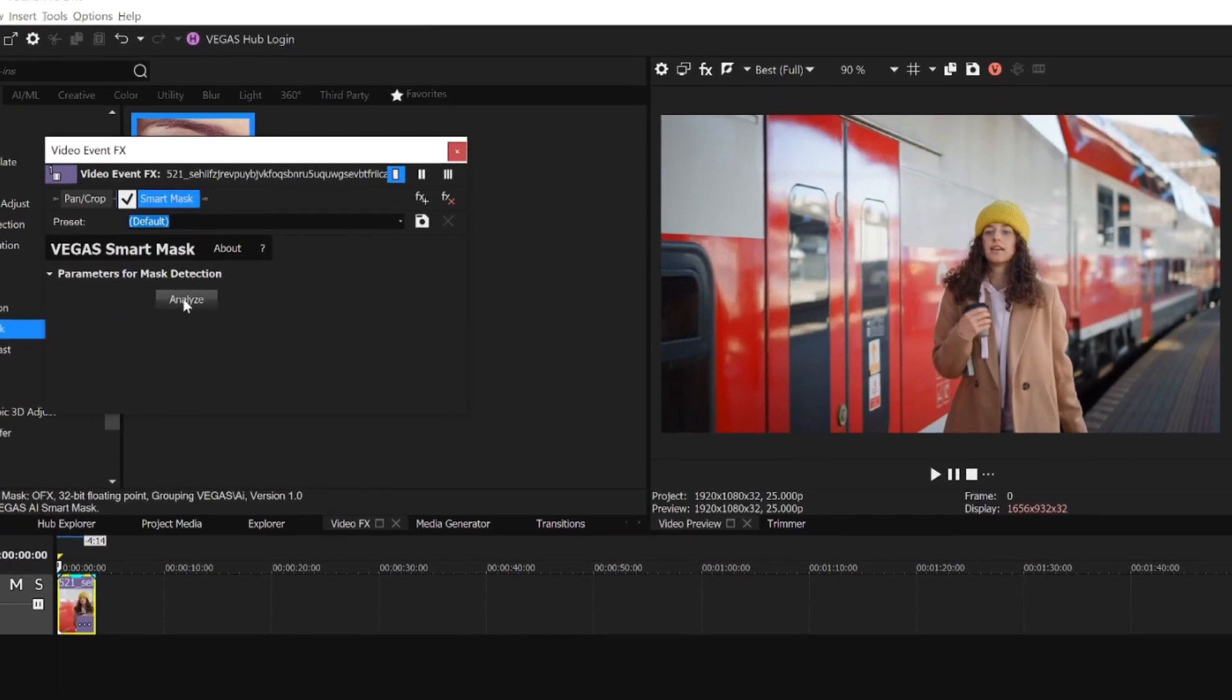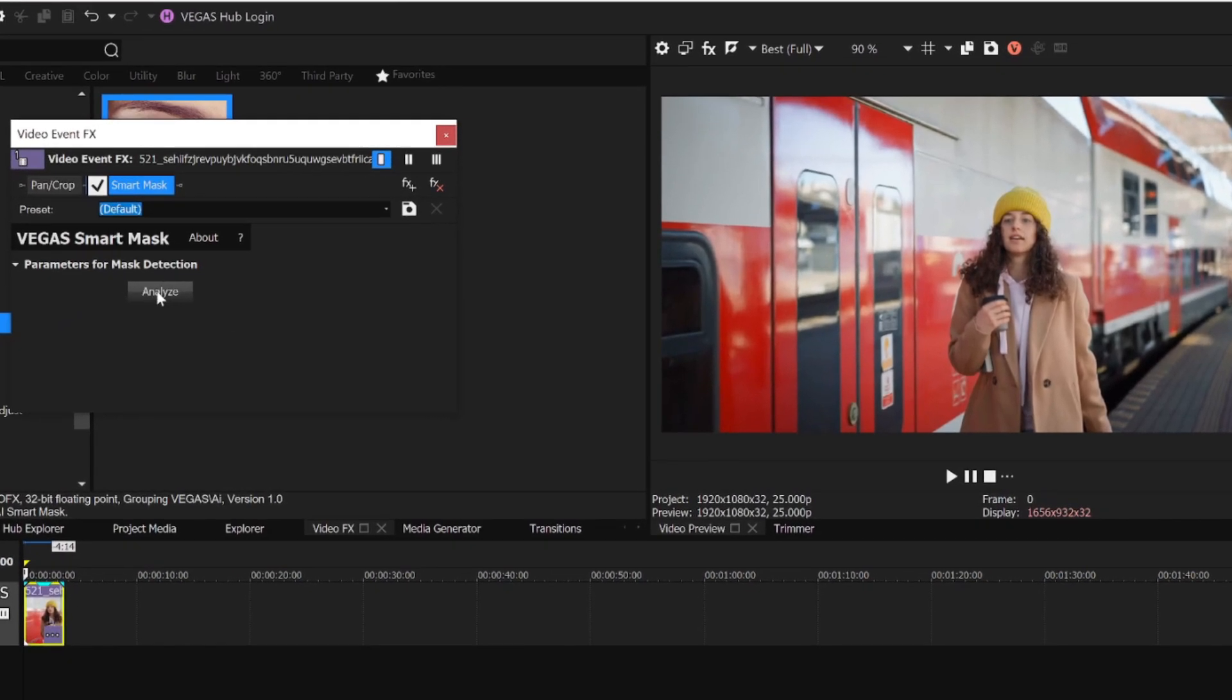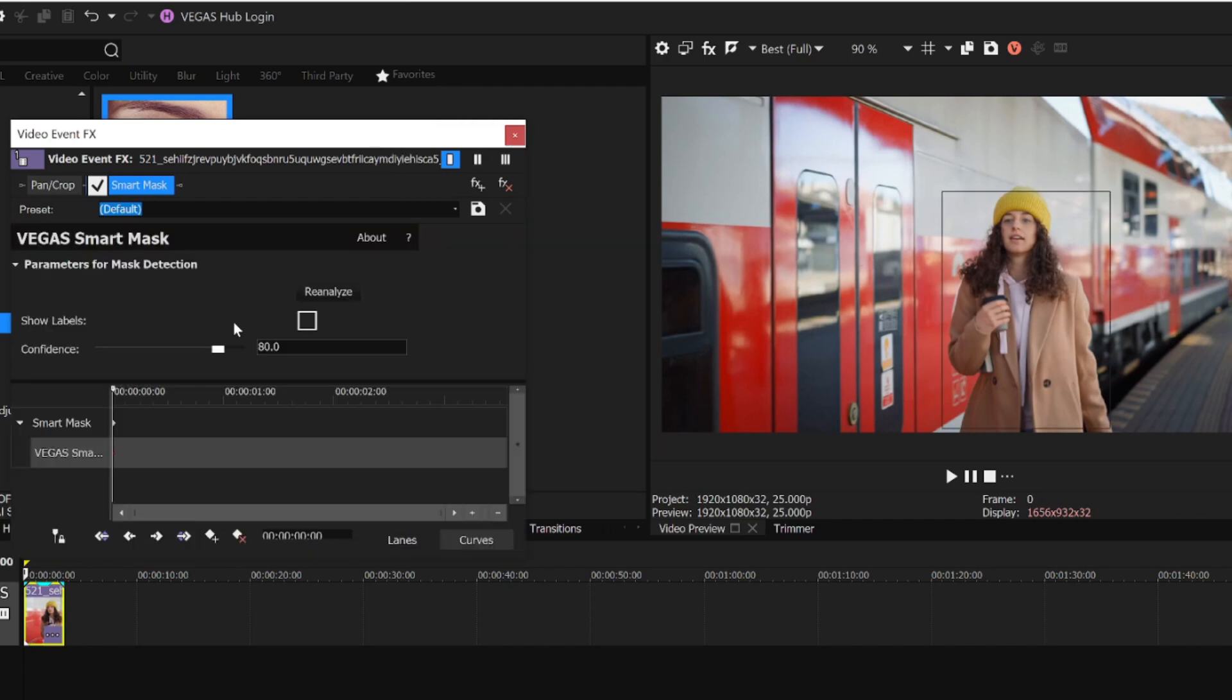First, we'll need to analyze the video, so I click the Analyze button. The Smart Mask plugin identifies objects that the AI recognizes and puts rectangles around the objects it finds in the Video Preview window.